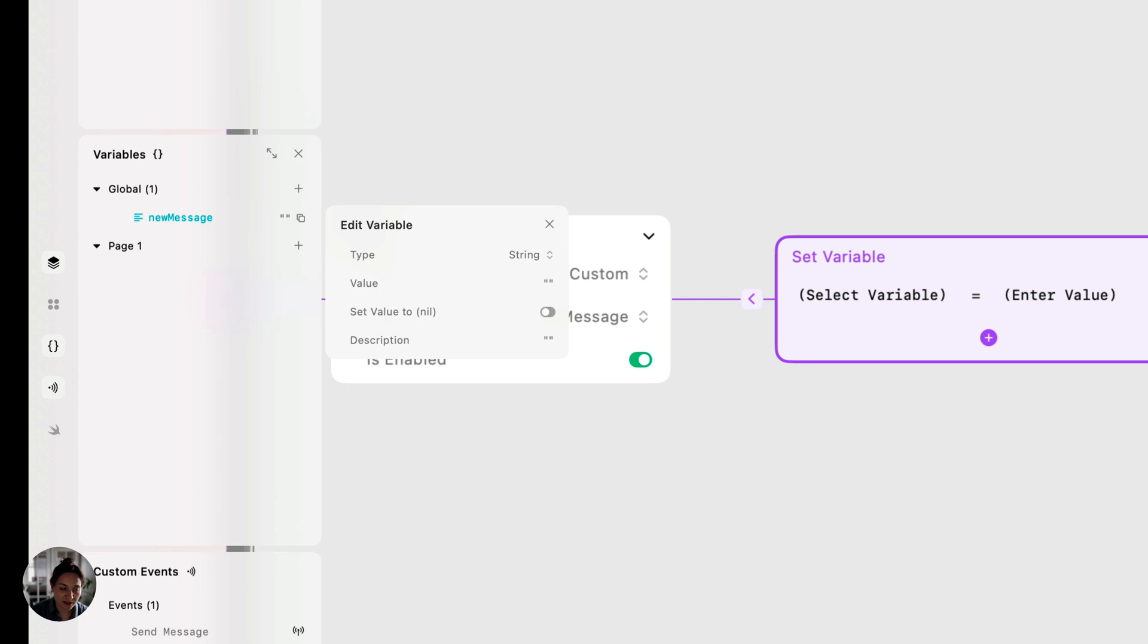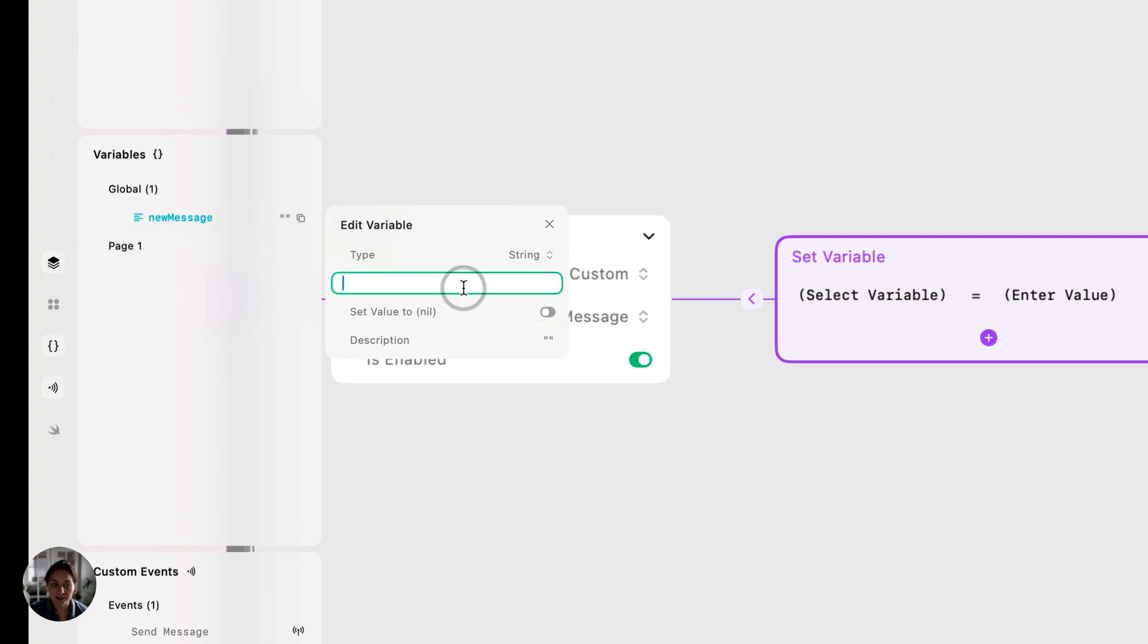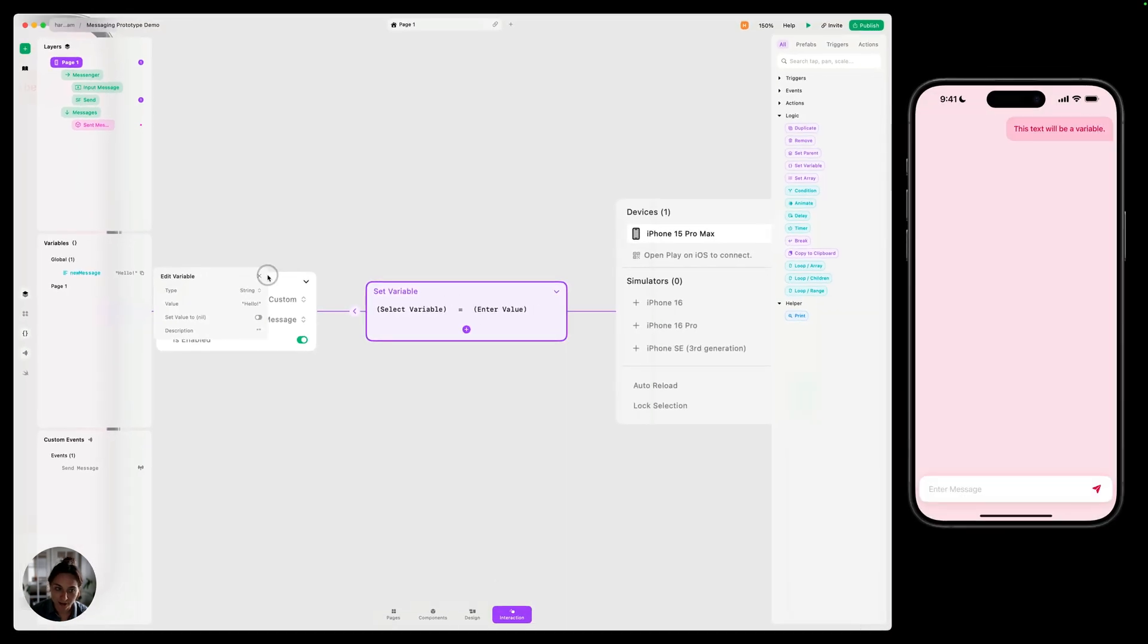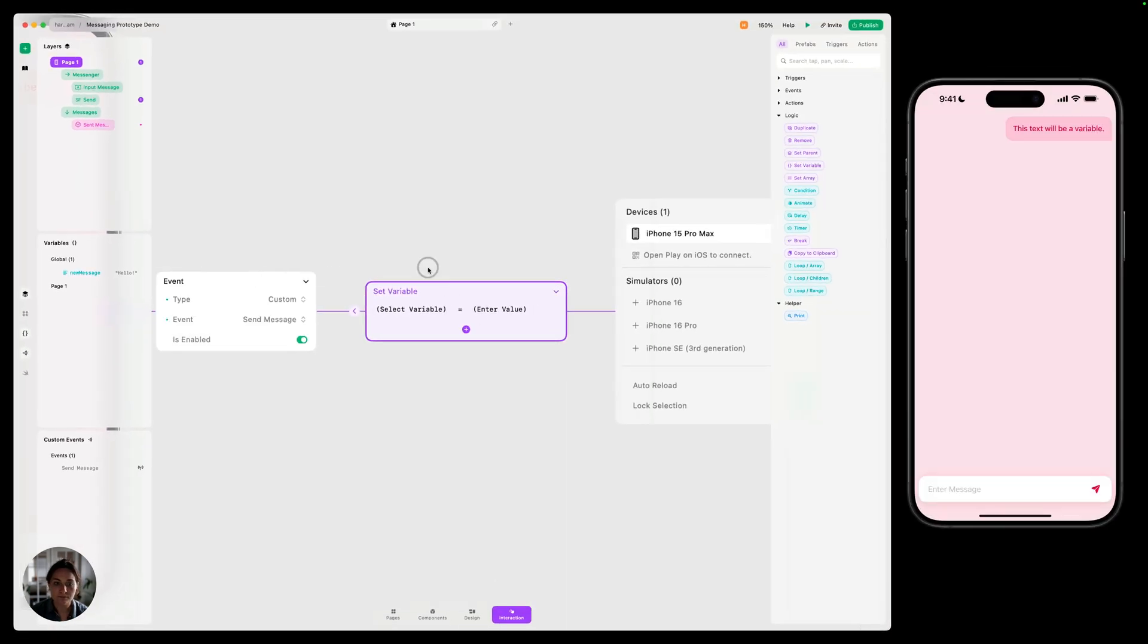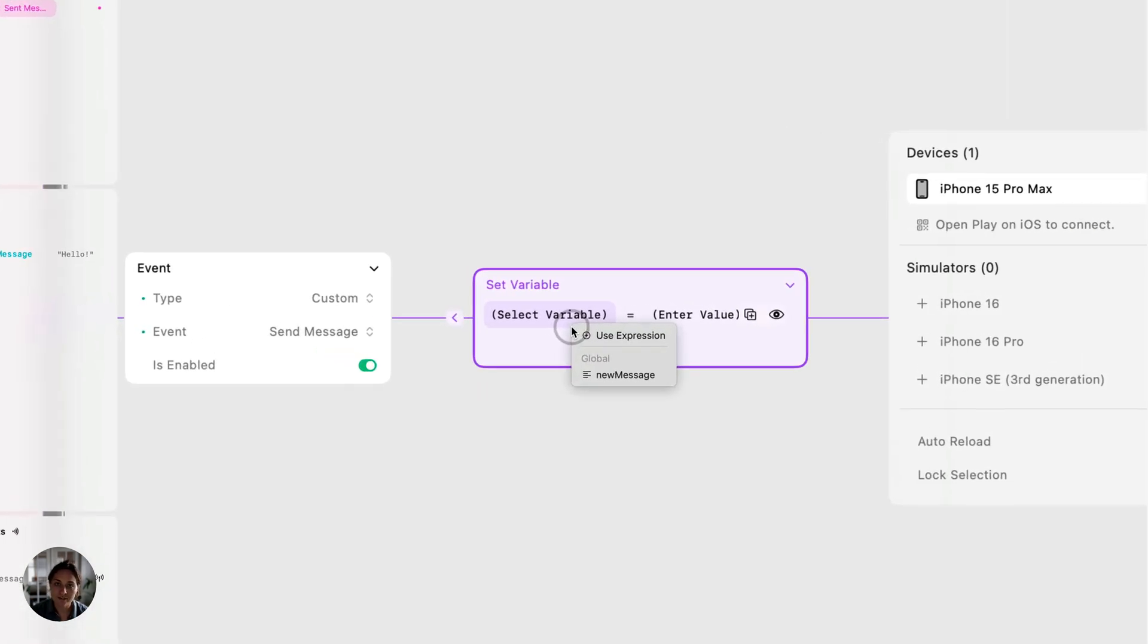Now, if you're unfamiliar with using variables, this is typically the syntax we use. Start with a lowercase, and then if you have any additional words inside the variable, you can uppercase those. You don't have to have an initial value. In this case, I'm just going to add hello and I'll show you why later on. So now we can go back to our set variable action. We'll select that newMessage.